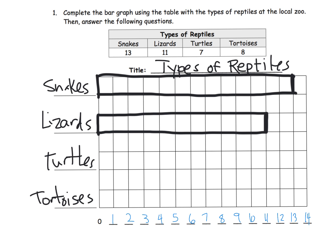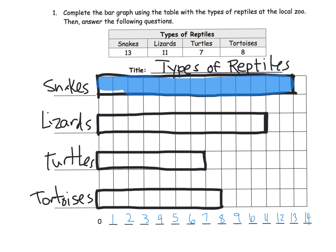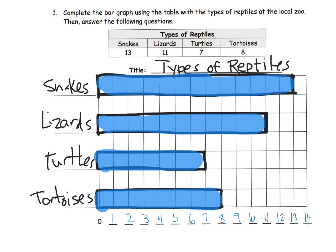We have seven turtles, so that's going to go right here. And we have eight tortoises. My turtles are in last place! So now we can color those in because it's cool to do that. There's our blue — I've chosen blue today. And there are our bar graphs.